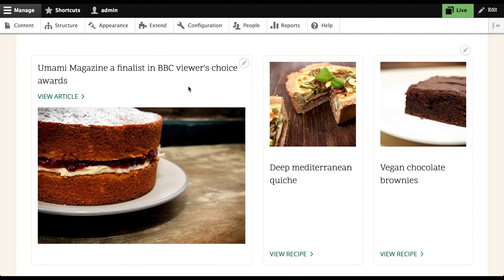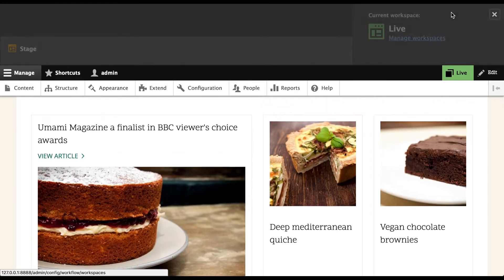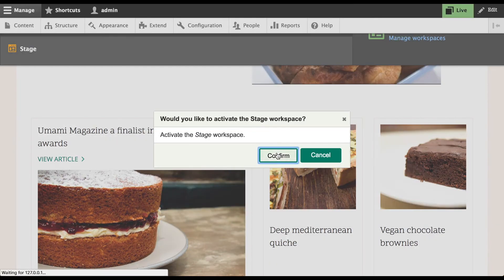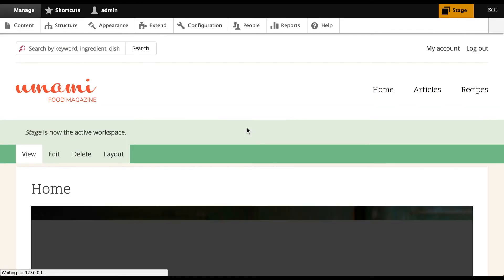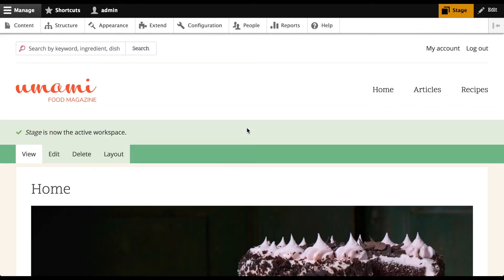WorkSpaces allows content editors to work on a copy of your site that is not live, and when they're ready, publish multiple pieces of content at once. By default, the core ships with two workspaces: Stage for pending content, and Live for publicly visible content.